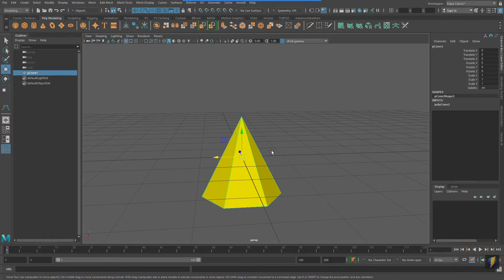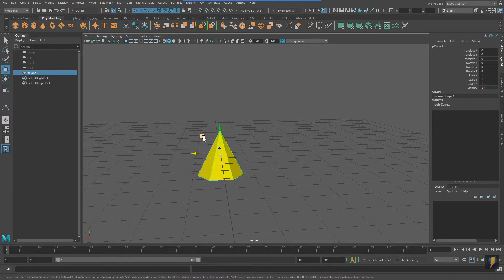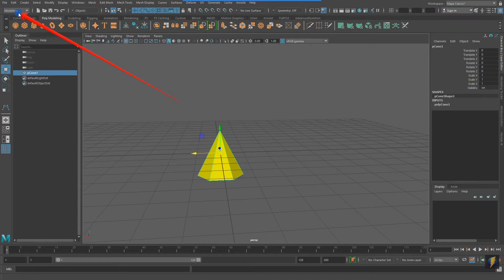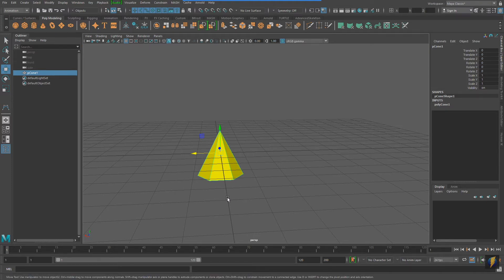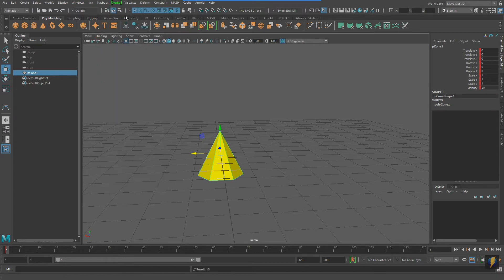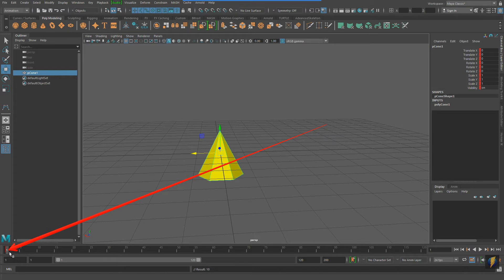To animate, what I need to do is set keyframes. I have my object selected, I'm in my timeline, and I'm going to bring it to frame one — the beginning of my animation. I'll navigate to the drop-down and go from Modeling to Animation, then go to Key > Set Key and click that. You'll notice that in my channel box these values are all indicated with a red mark, as well as a red tick mark on frame one, indicating that I have set a keyframe on frame one.